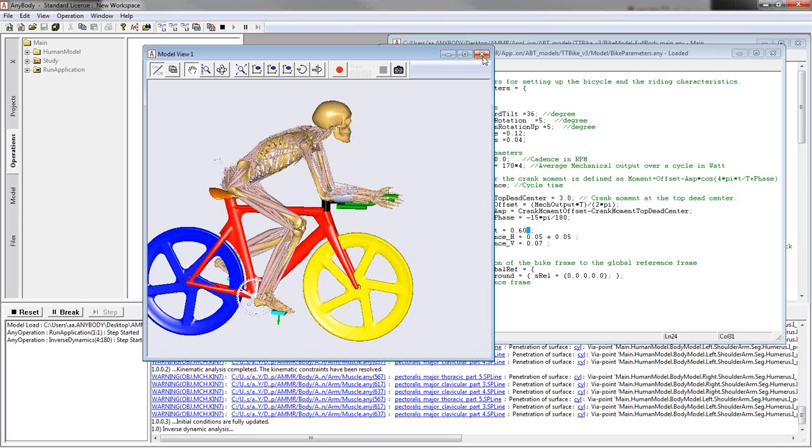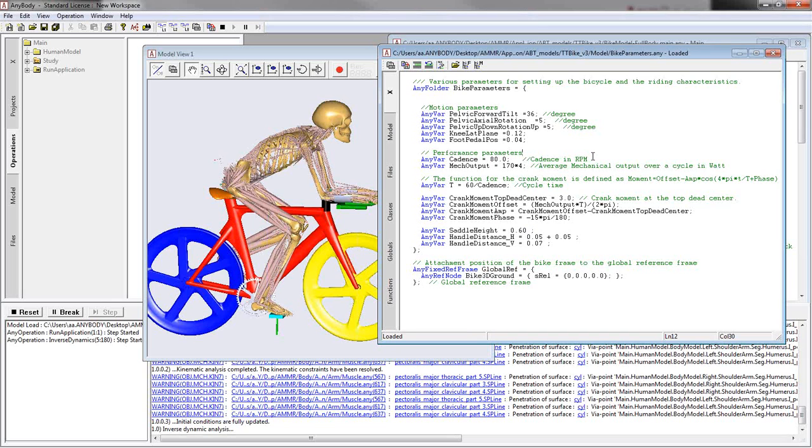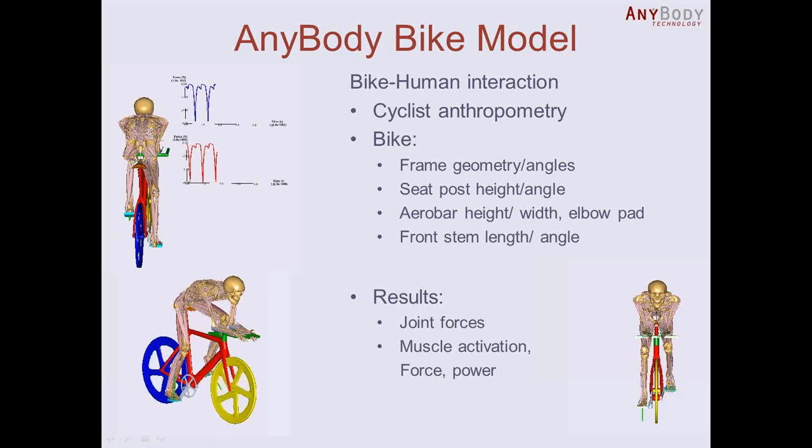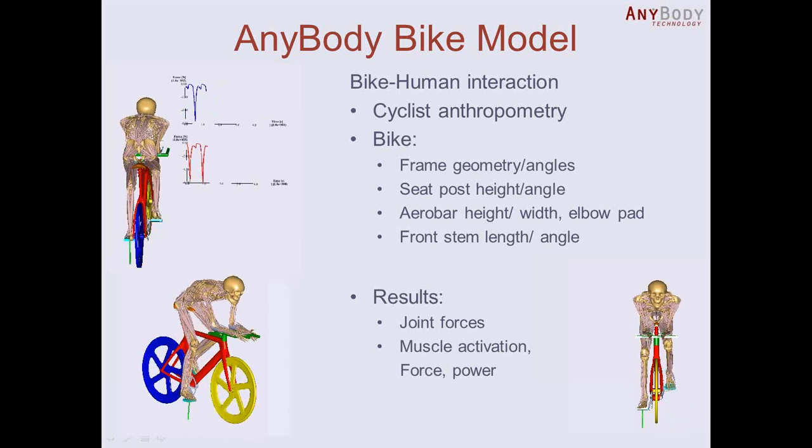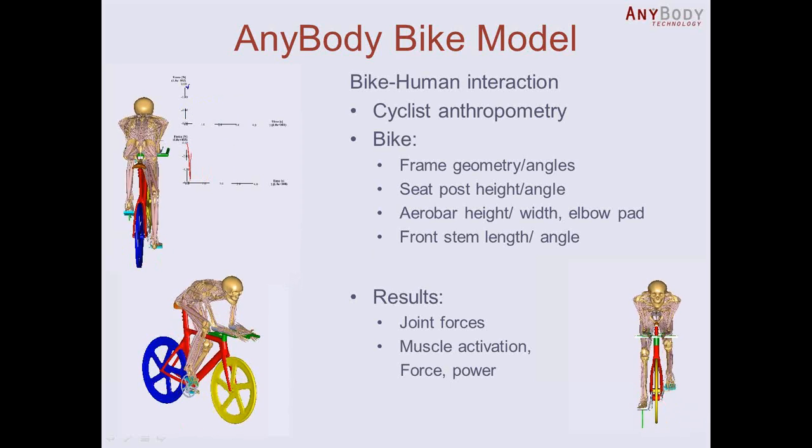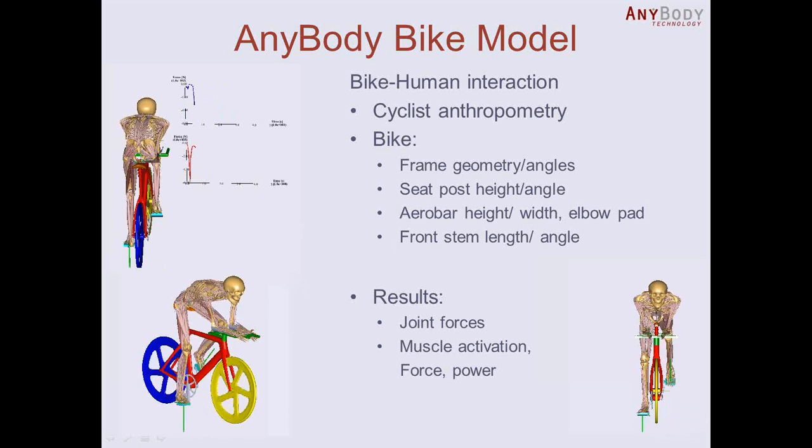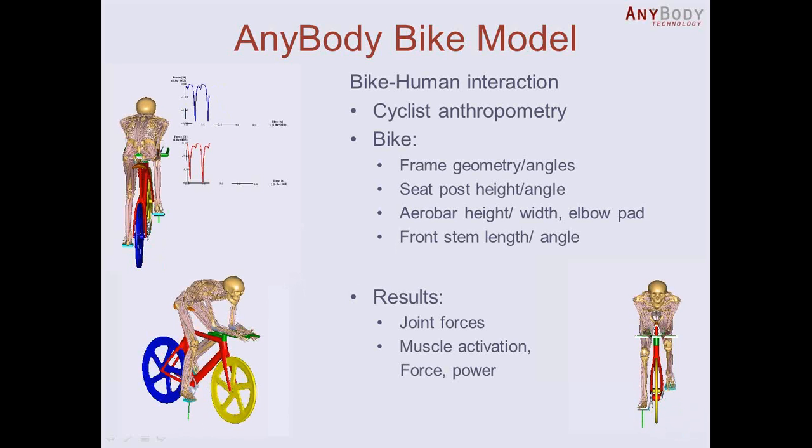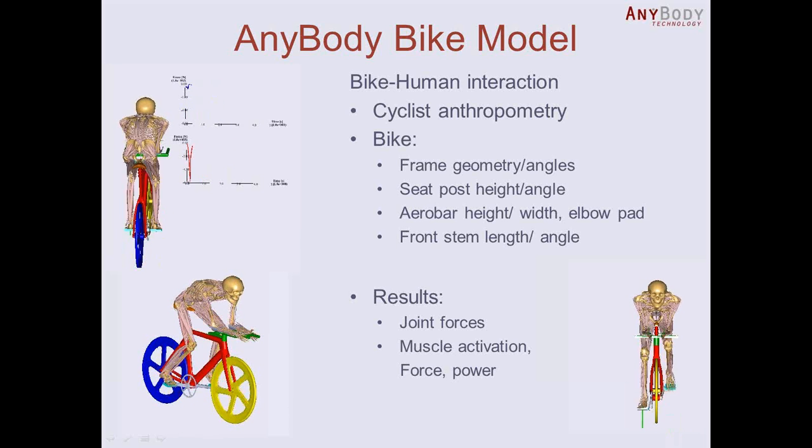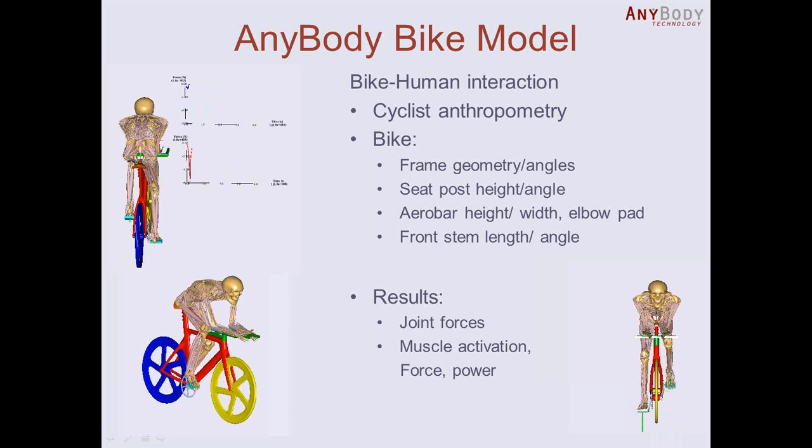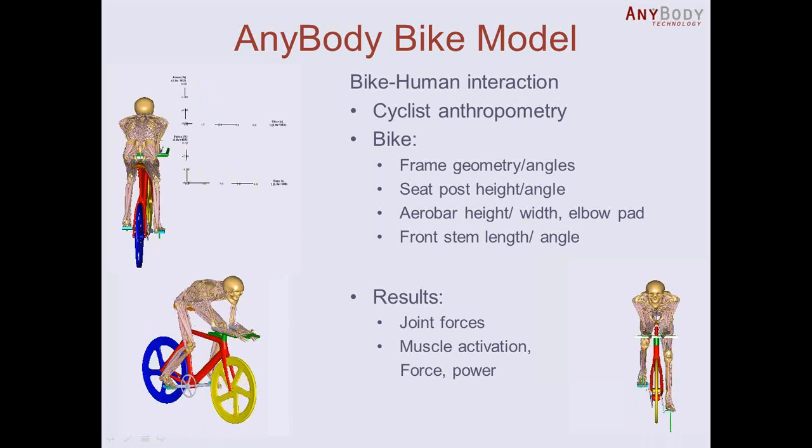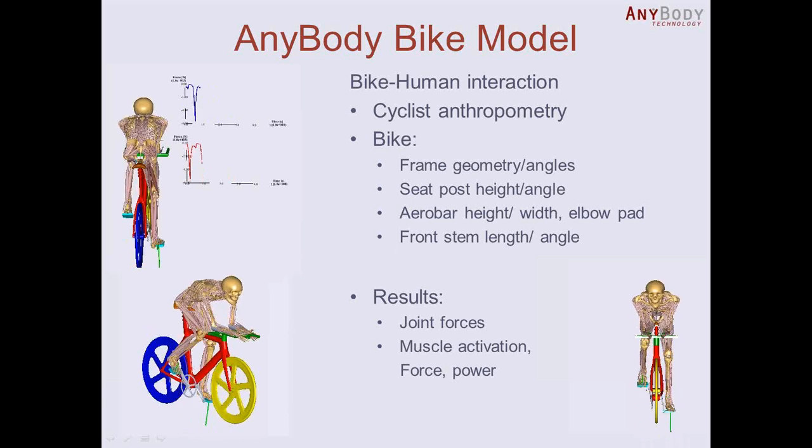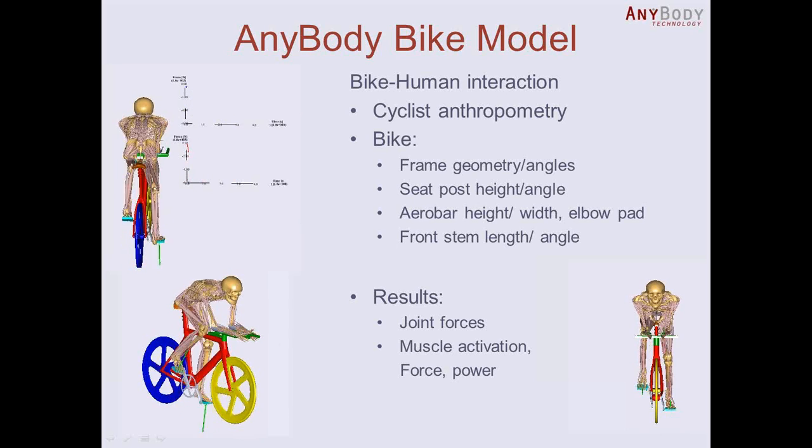So I hope this gives a short overview of the model and the possibilities of this model to analyze human bike interactions. If you have any questions, please feel free to contact us on anybodytech.com or anyscript.org or write to anybody at anybodytech.com. Thanks for listening. Goodbye.